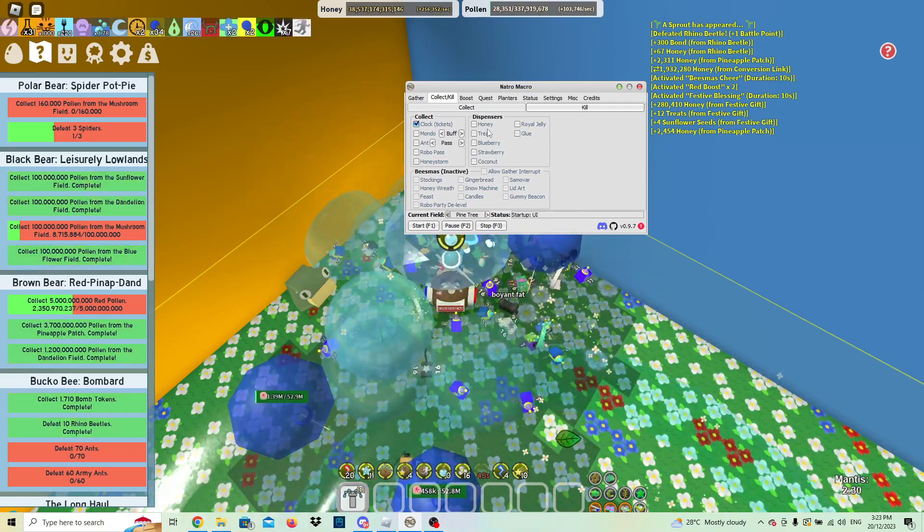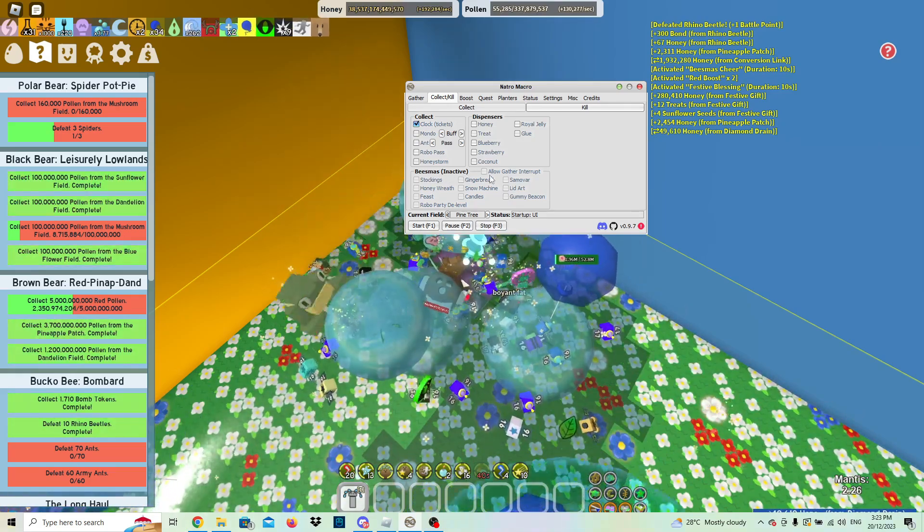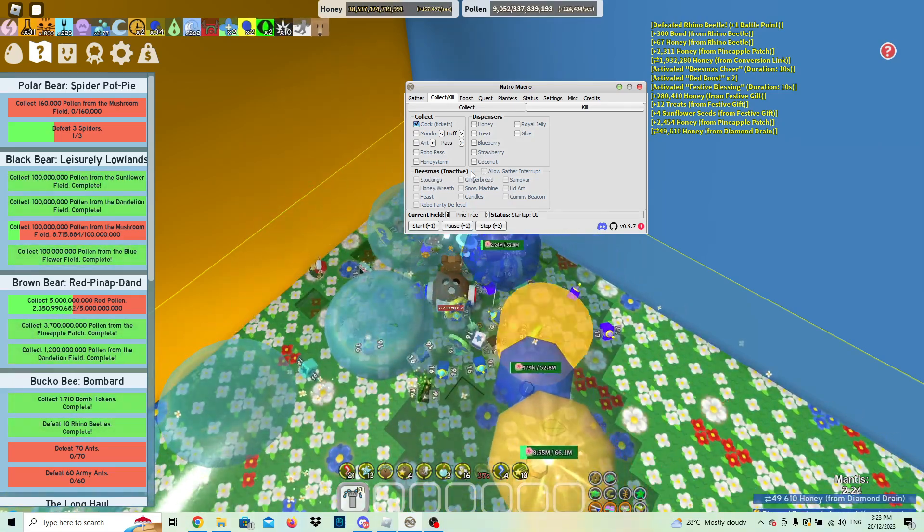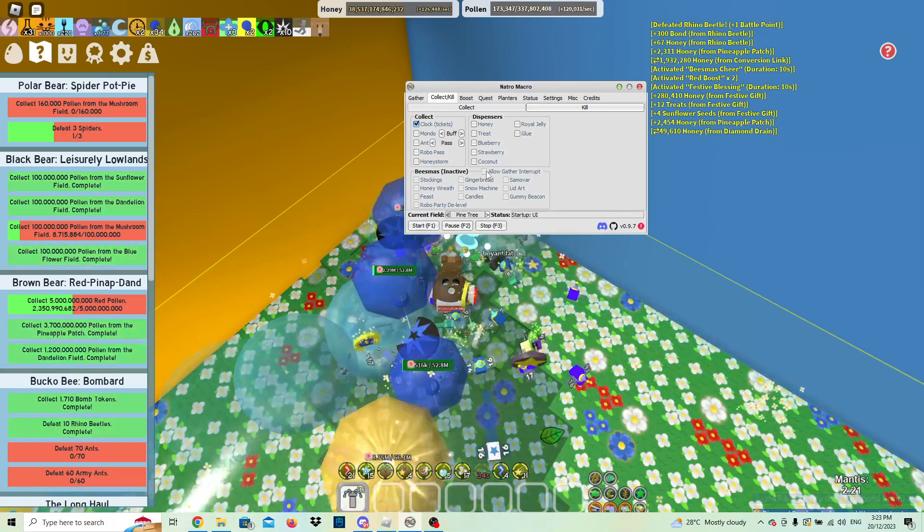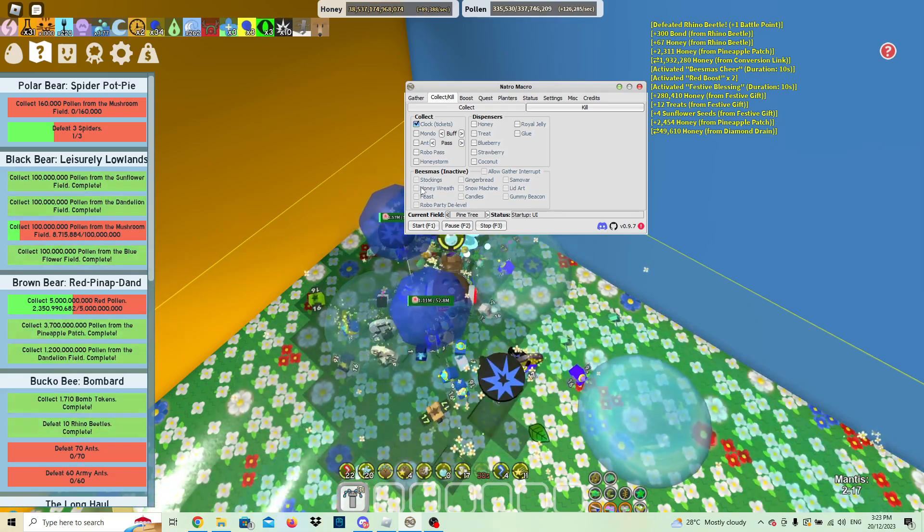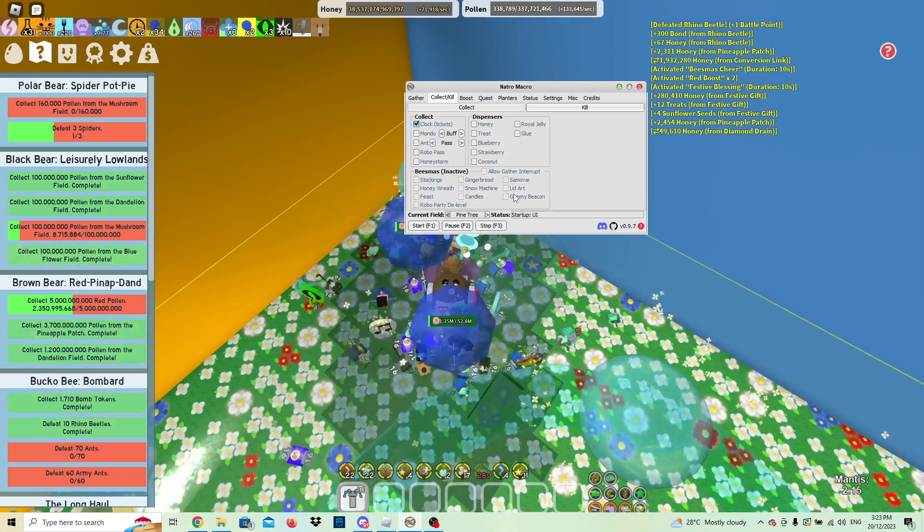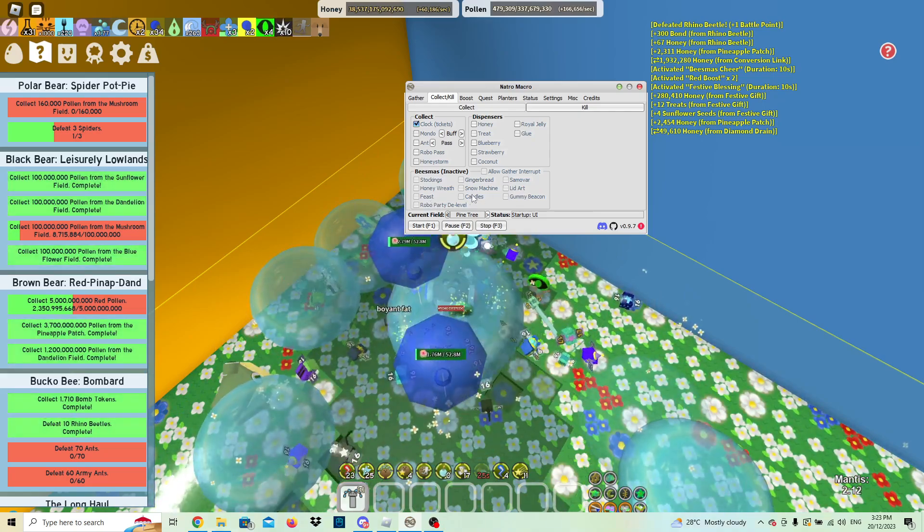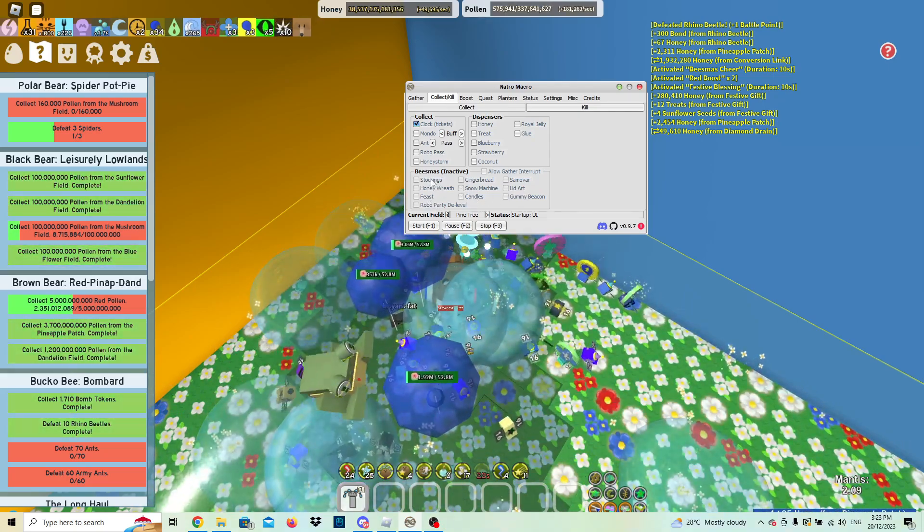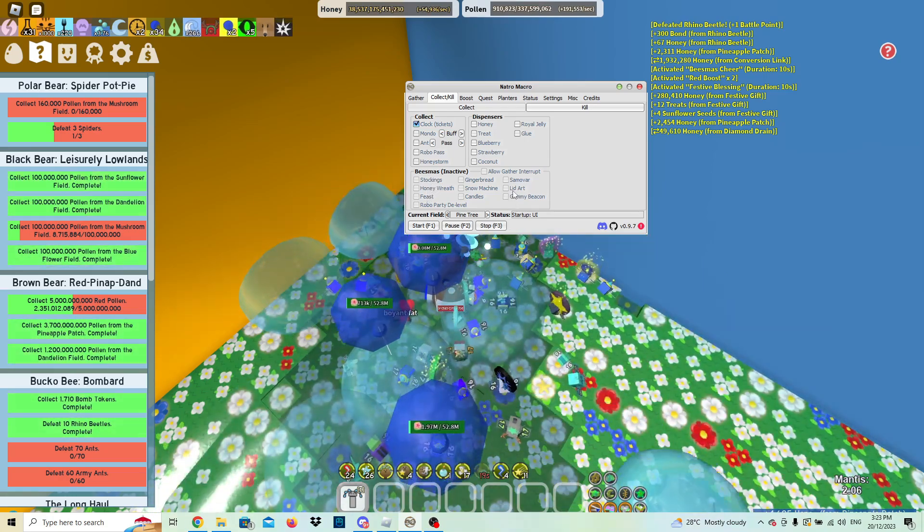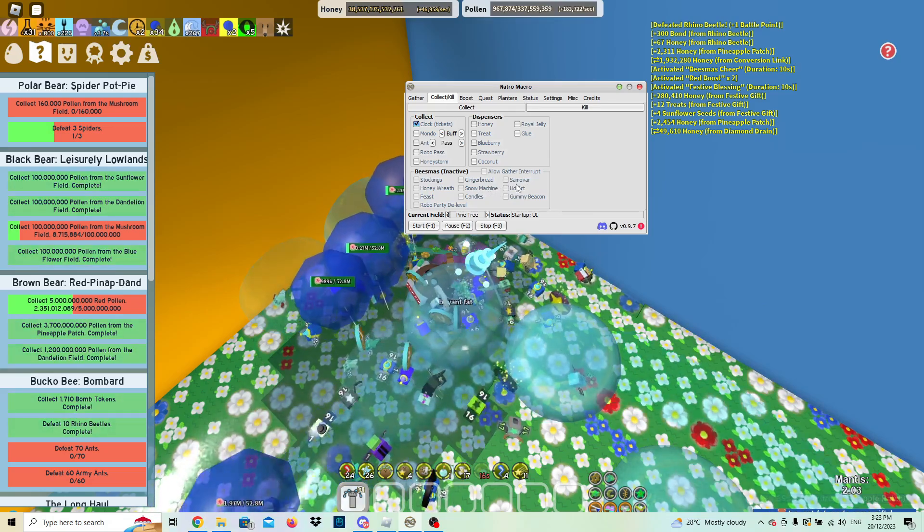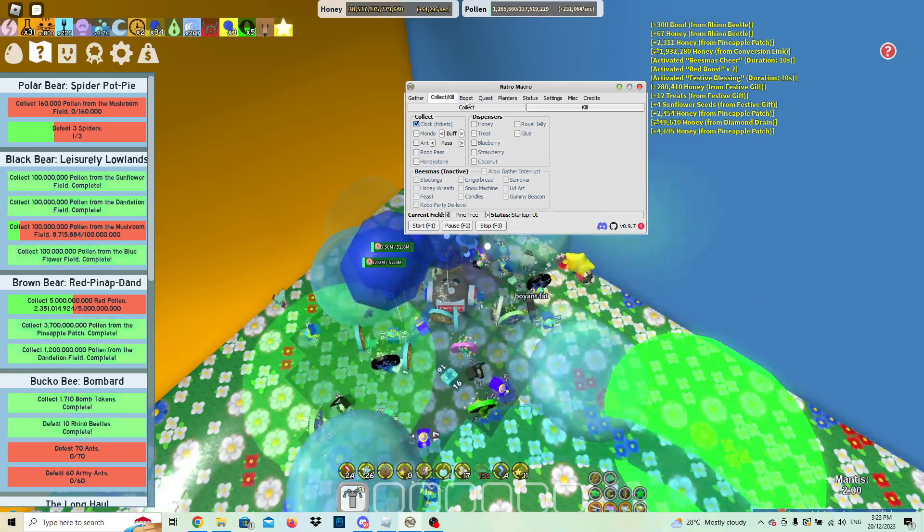You can decide what you want to do with it. And then on Beesmas, which is not Beesmas right now, but Beesmas is coming up really soon, so you can click on like you want to do the stockings. But I'm not going to let you do that right now because it's not Beesmas, but I'd recommend doing like candles, stockings, honey wreath, lit art, gummy beacon, samovar. Once again, that's up to you.